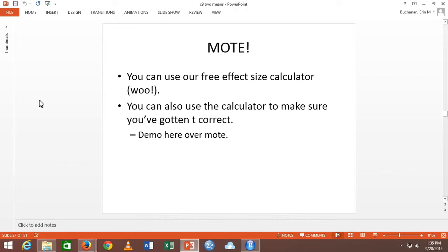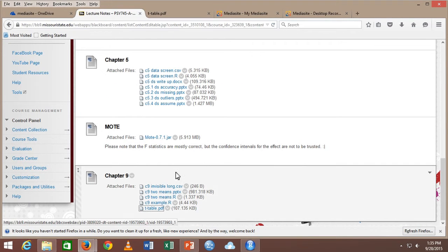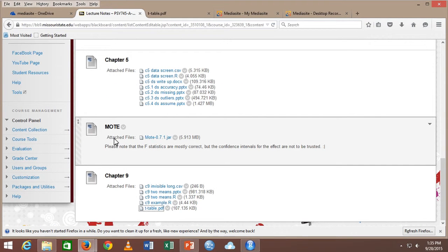Our lab has created a free effect size calculator. There are effect size packages, but most people just do the math themselves. We've made a program that does the math for us and it's pretty. We're also working on putting it all online on our new website. Right now you can just download the calculator — I put it on Blackboard under Lecture Notes, right above Chapter 9. It's a Java-based program, so it will run on any computer that has Java, but not iPads.